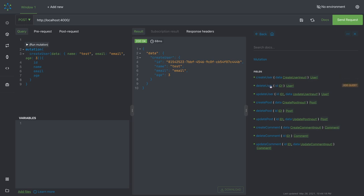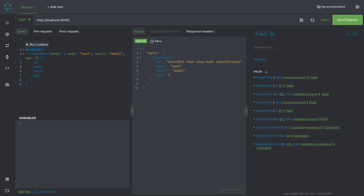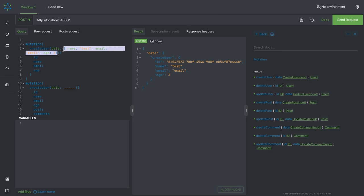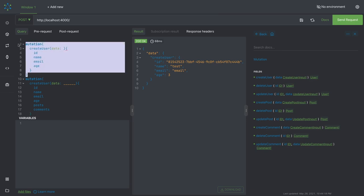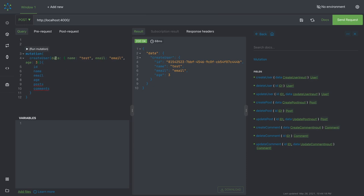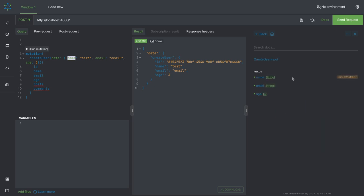If we simply start with delete user, it gives us the id. Let's start with this mutation which is create user. In create user mutation we have to pass this data. This contains the name, email, and age because the create user input has these properties. We don't want to get the posts and comment information.